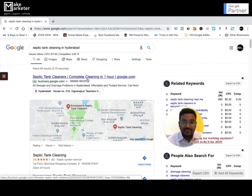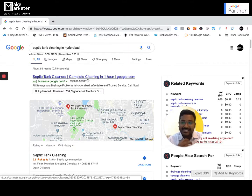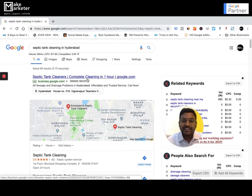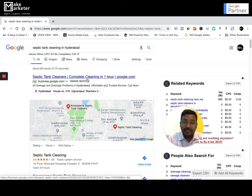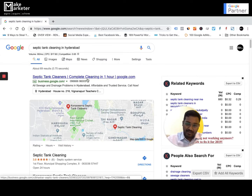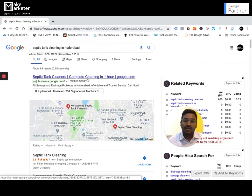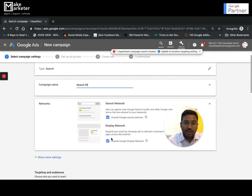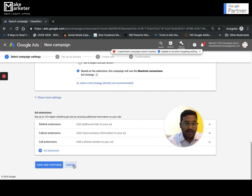One important point: the search network allows primarily text ads. On the display network, since your objective is awareness, Google allows you to create ads in all sizes — banner ads with images and logos — so when people see them they remember your brand. On the display network you can create image, flash, rich media, and video ads, whereas on the search network you work primarily with text-based ad formats.